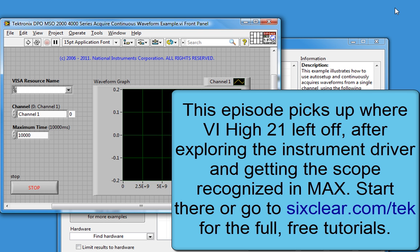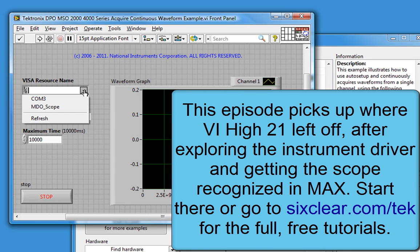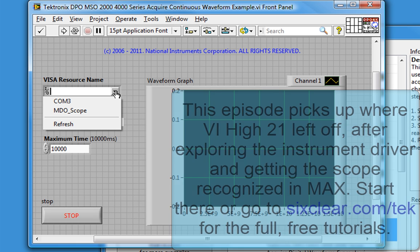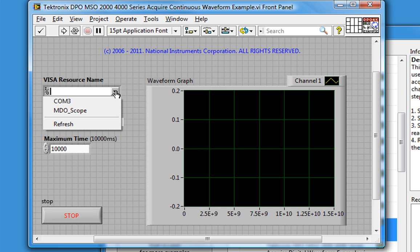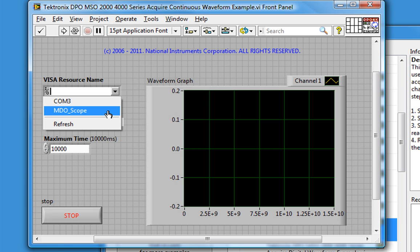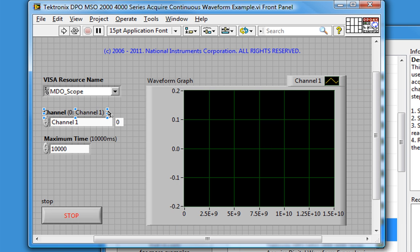Going back now to our example, we can drop down this VISA resource name and see the resources that we viewed in MAX. So we'll choose MDOScope, and we'll leave the channel and timeout as default.